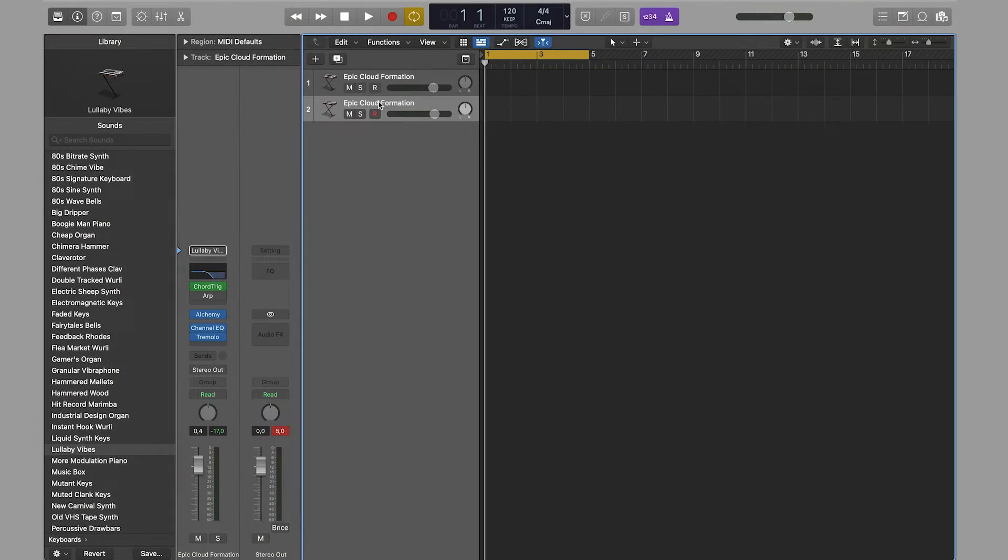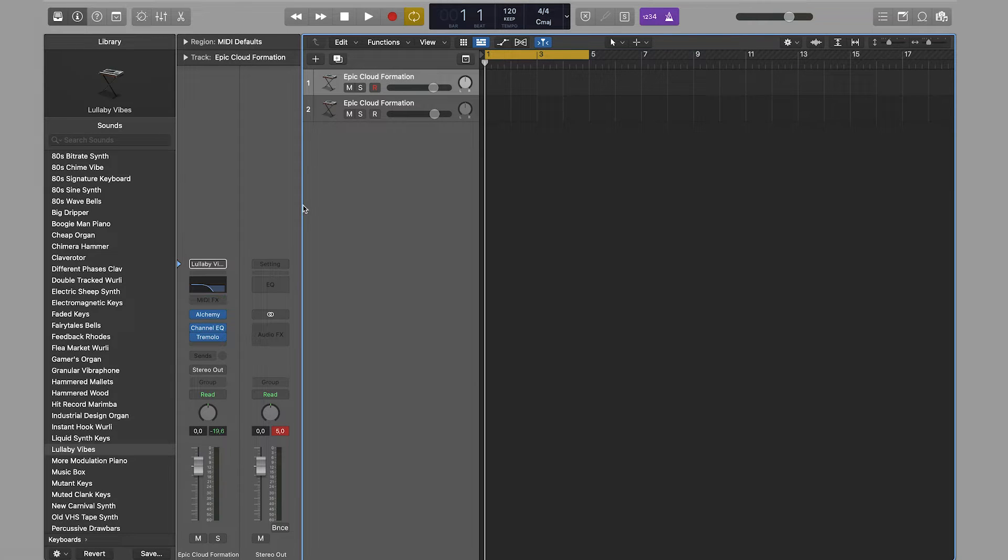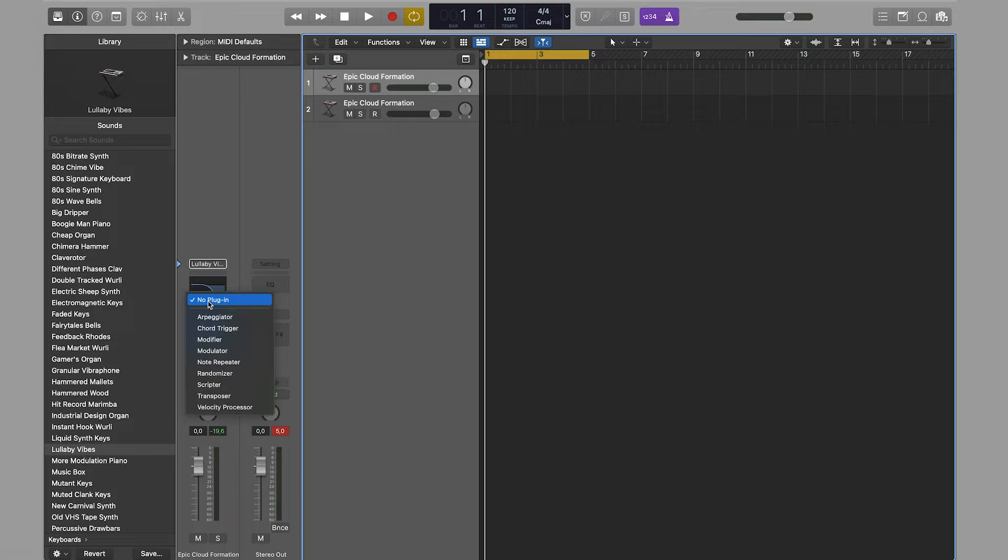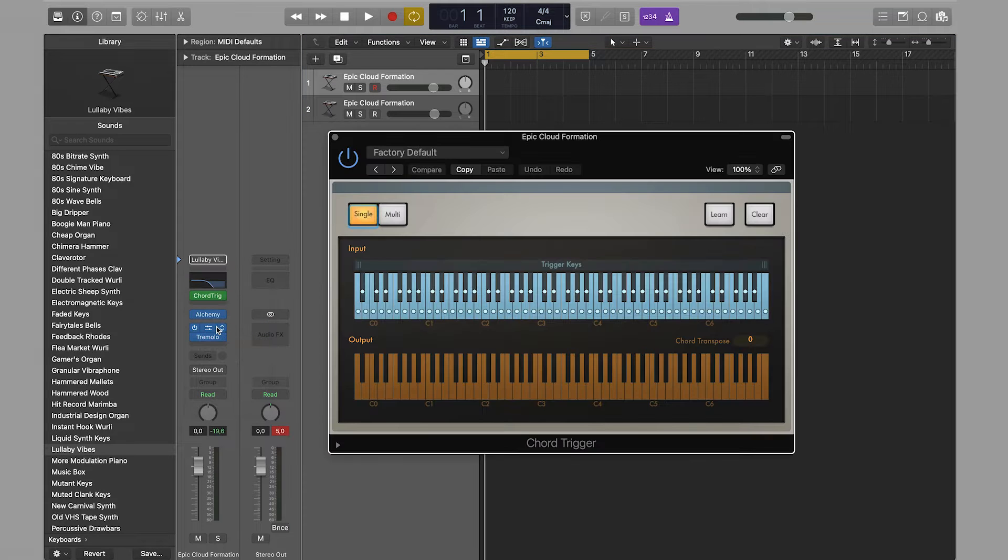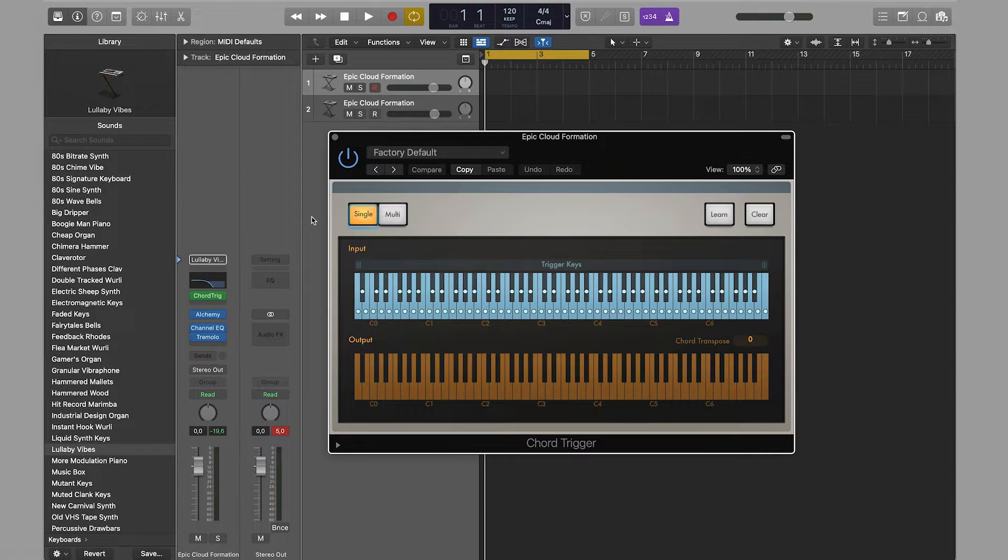In Logic Pro X, there's a feature called Chord Trigger that allows assigning multiple notes to one key. First, let's add the sound and click on MIDI FX, then go to MIDI FX and select Chord Trigger.